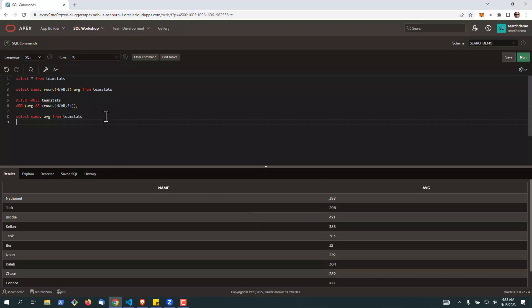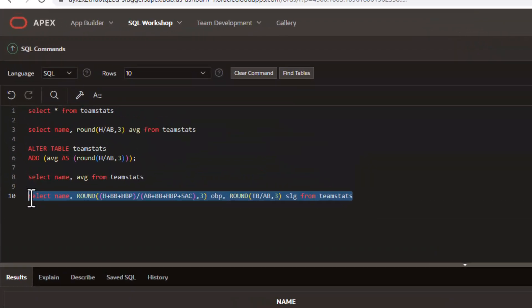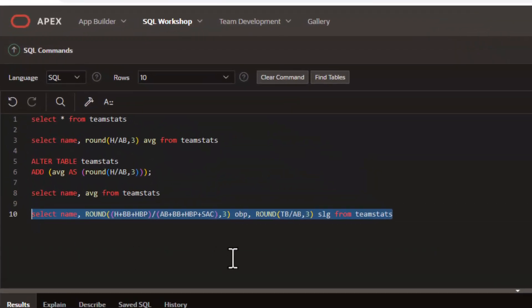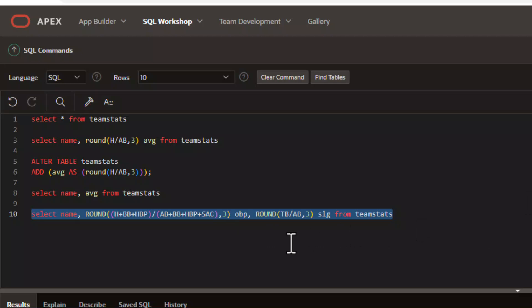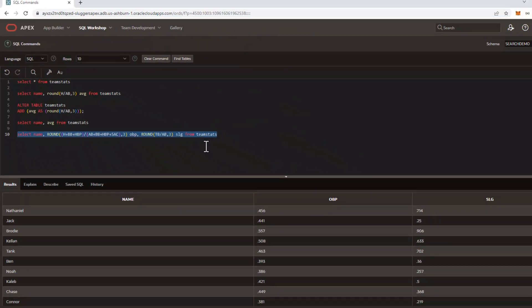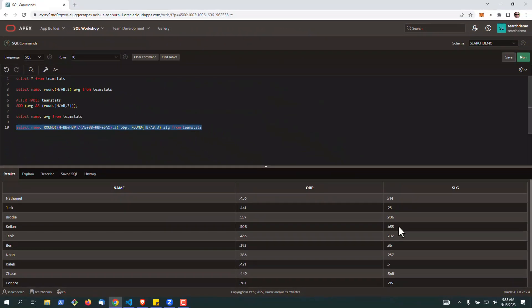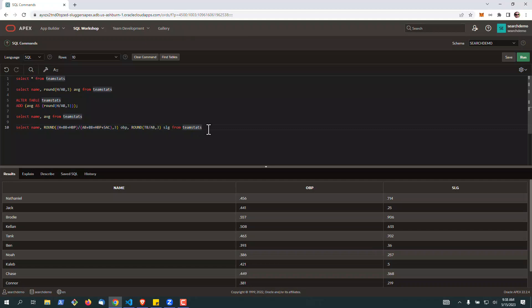Now this is really useful for a number of Excel calculations. In the case of the baseball example, we can look at on-base percentage and slugging as well. These are those calculations running, and we can likewise add these as virtual columns as well.